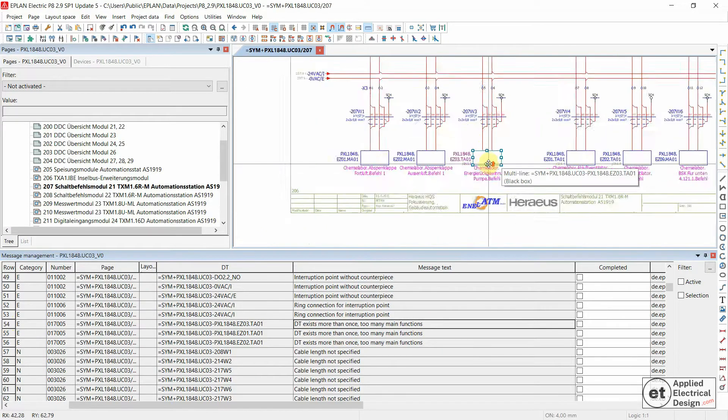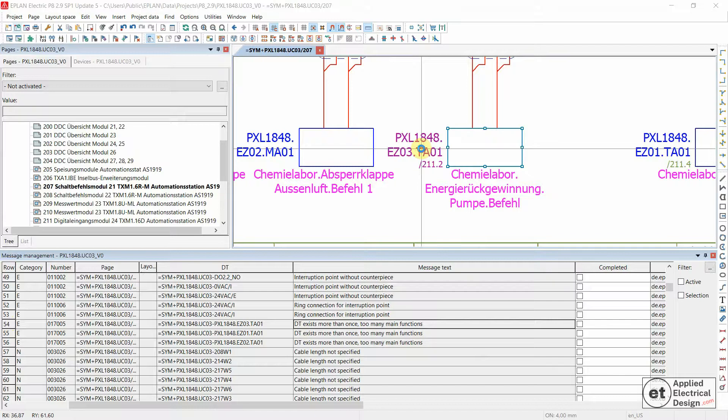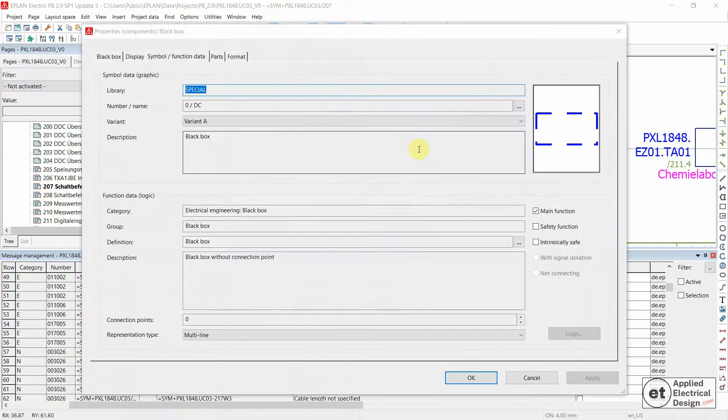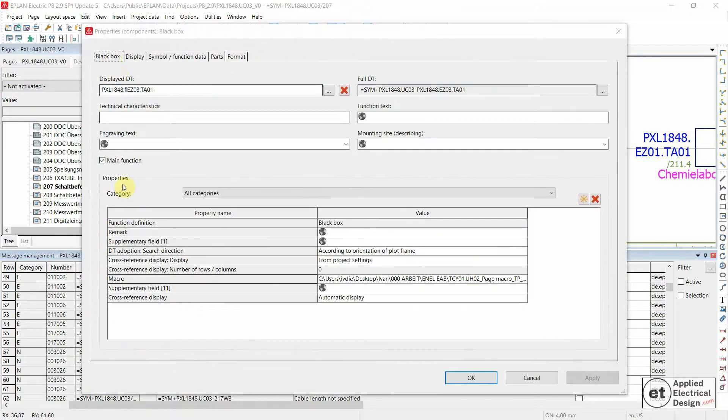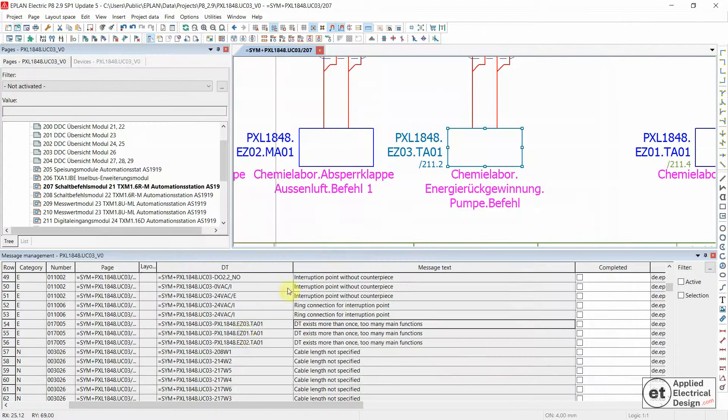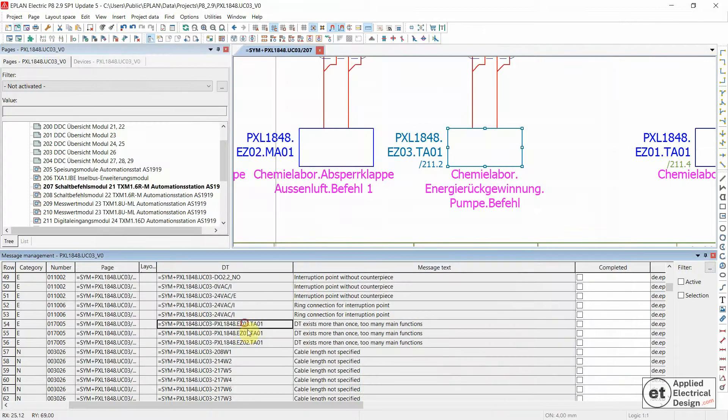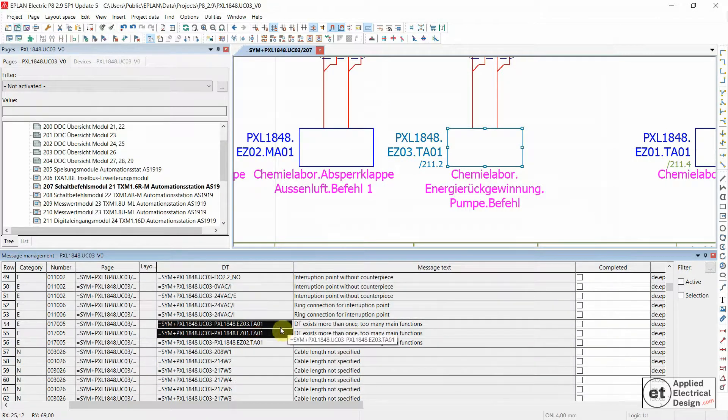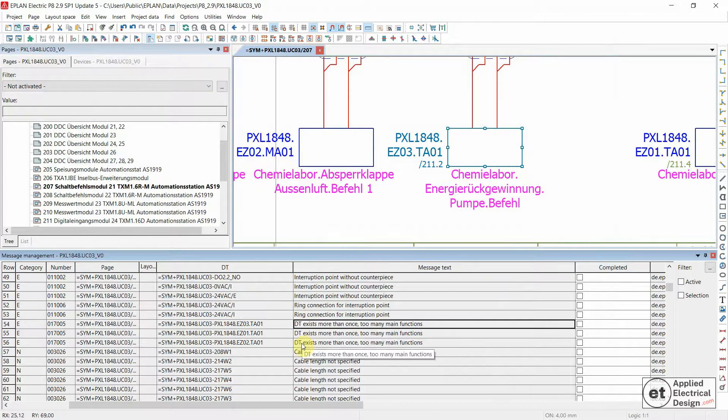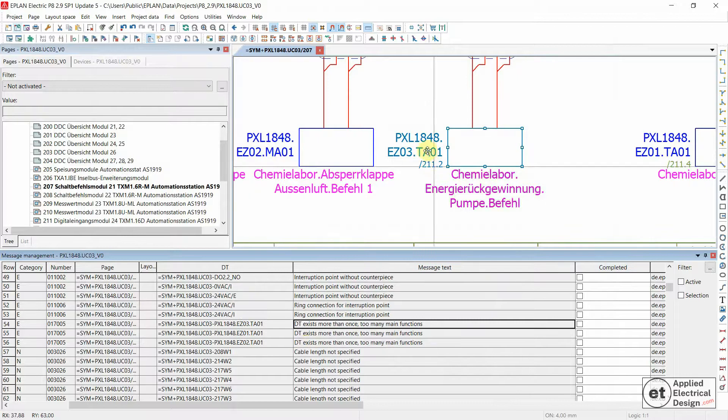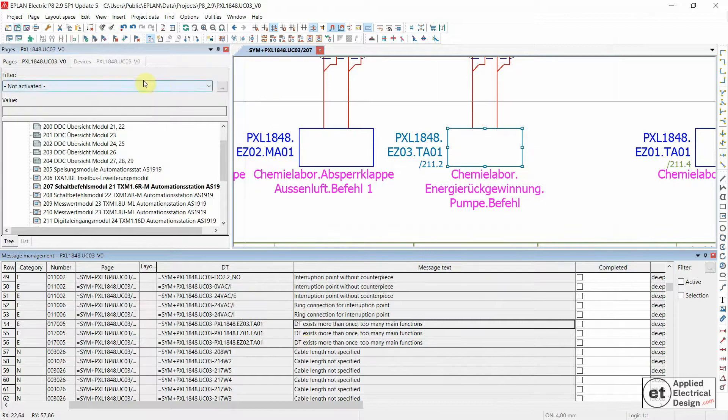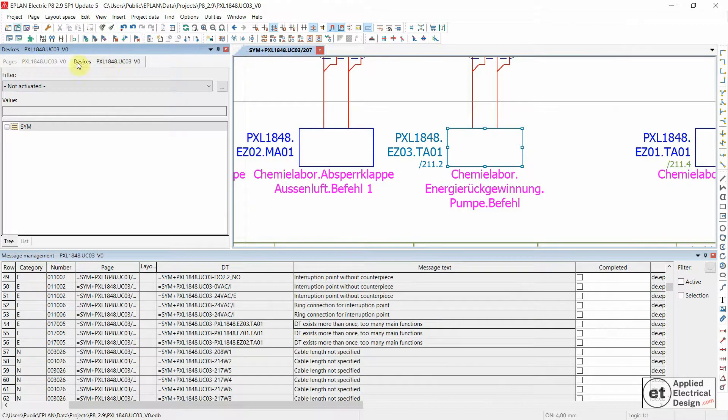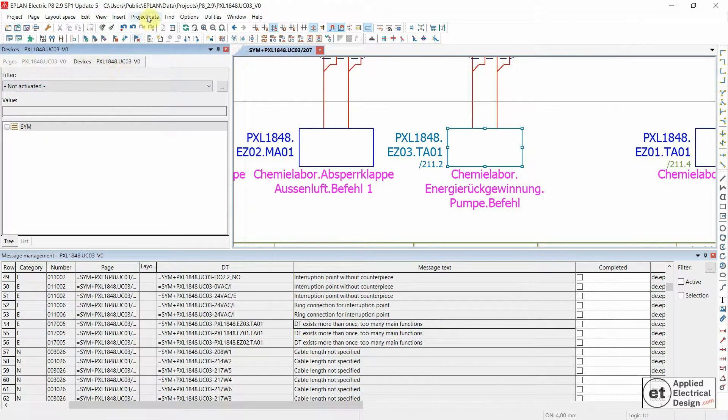Let's double click and see what happens. Black box. As we can see over here, we have more of these main functions. Let's open Devices Navigator.